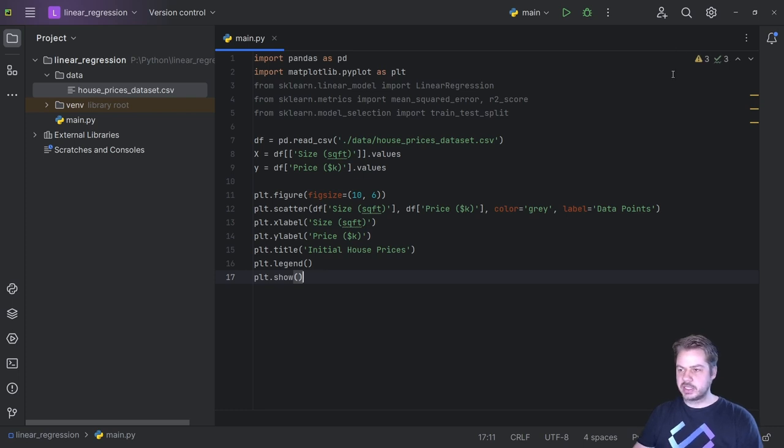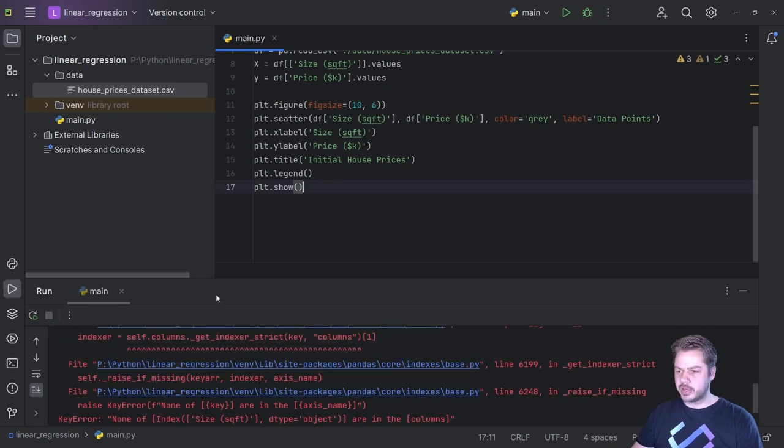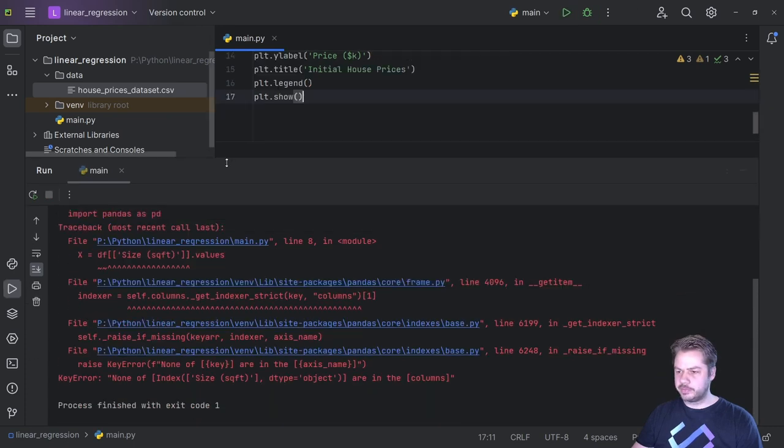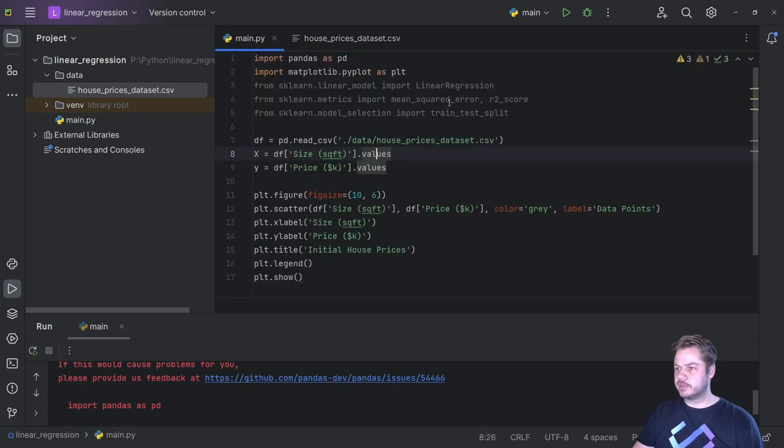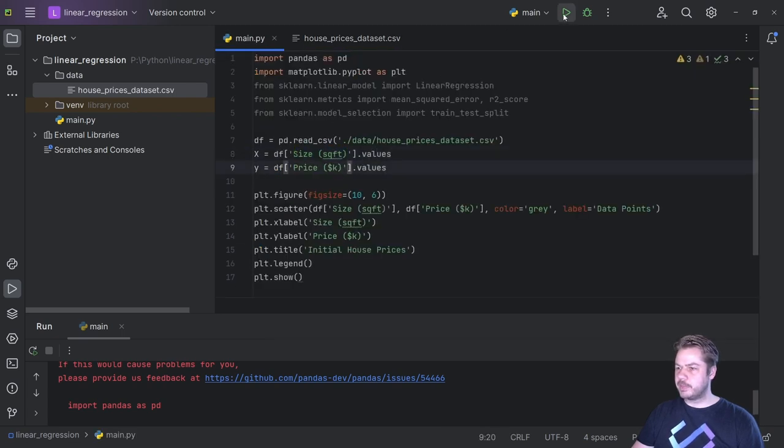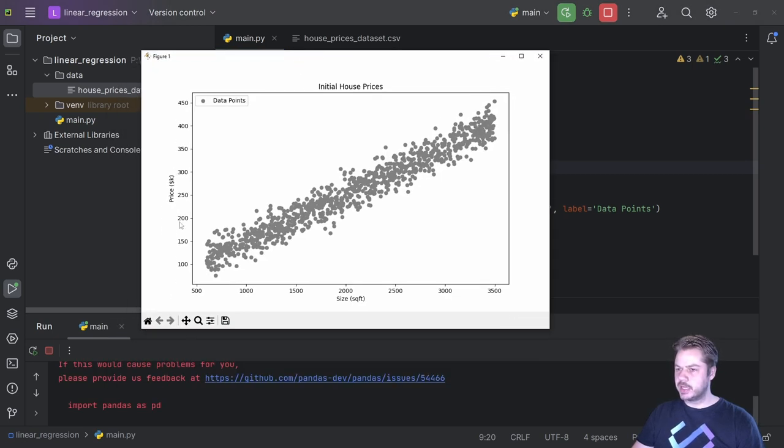So let's save that and run this by clicking the play button up here. We currently have an error, so the error was inside my house price data set. I'd actually forgotten to set this header to match this header here. But once we update that and hit play, we see this graph here and we should be able to see a nice scatter graph of all the house prices based on their square footage.